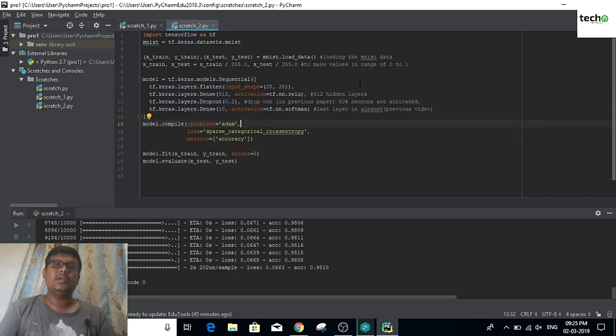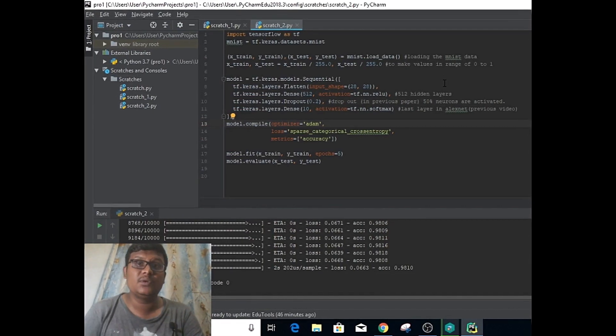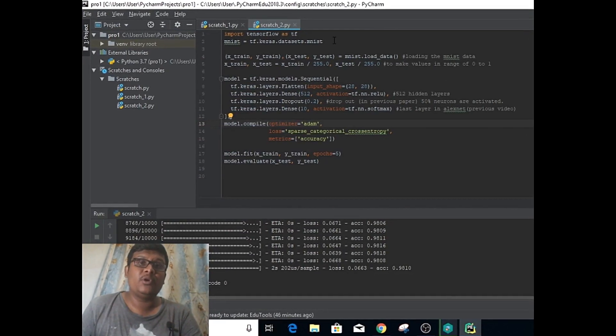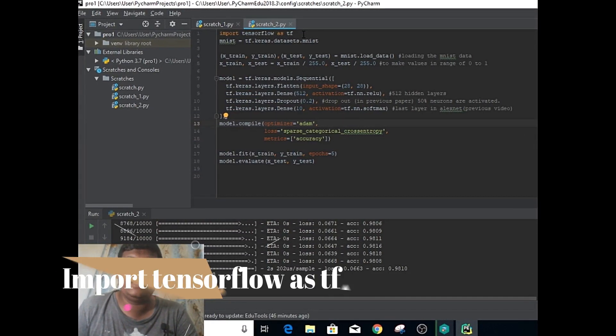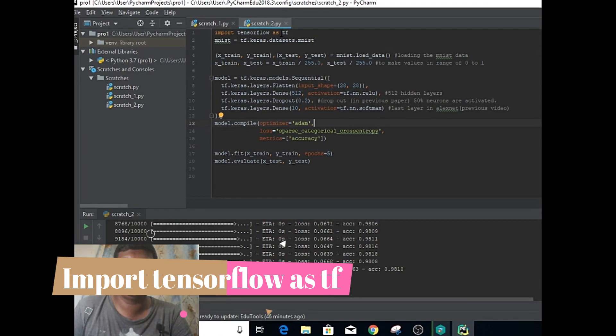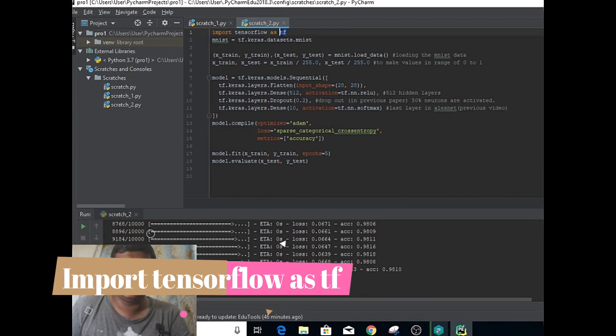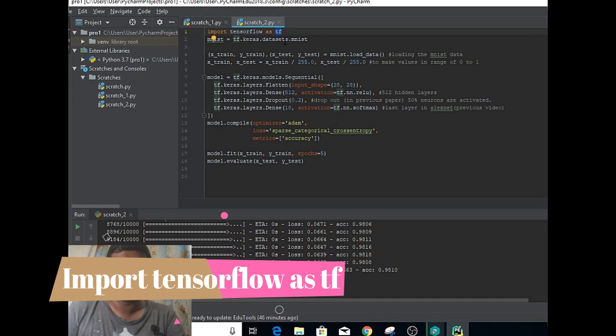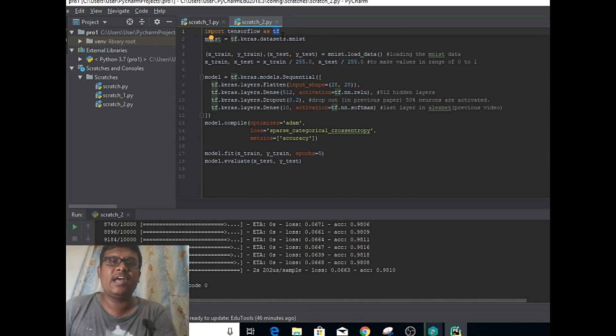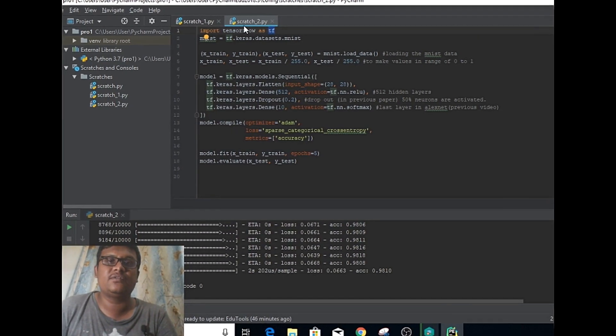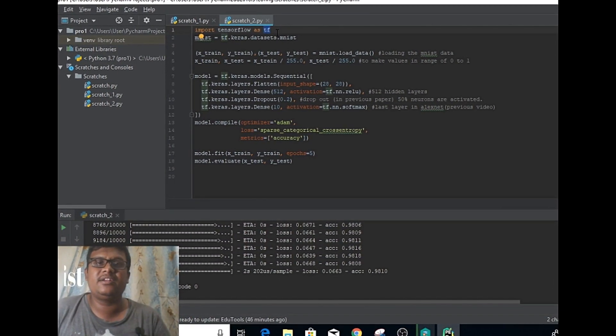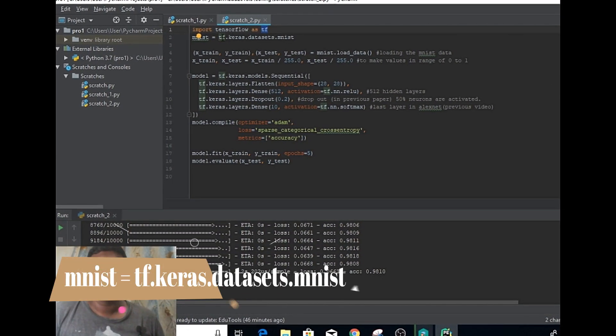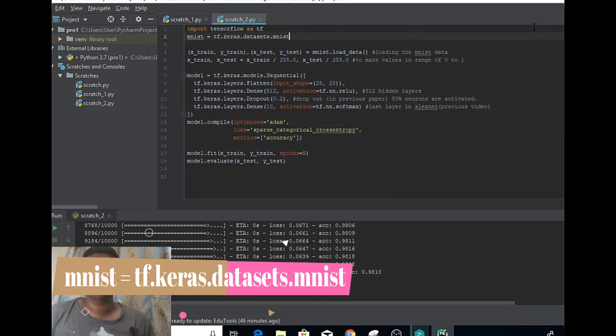Before using this, you need to install a package called TensorFlow. I'm going to import TensorFlow as tf. This is the extension I've been using. Whenever I use TensorFlow, instead of writing the full name, you can write tf.